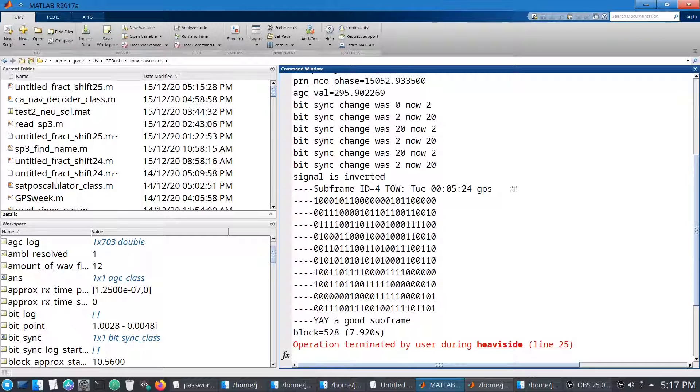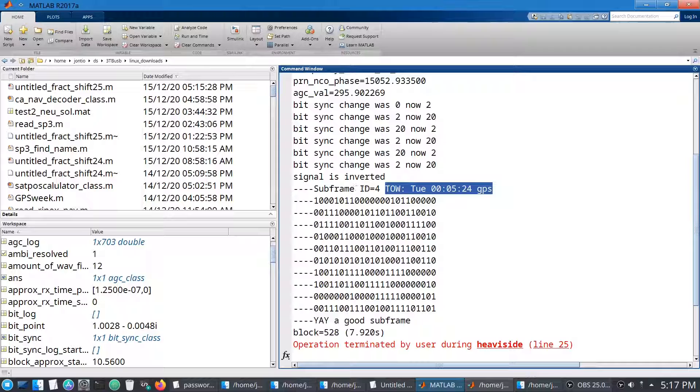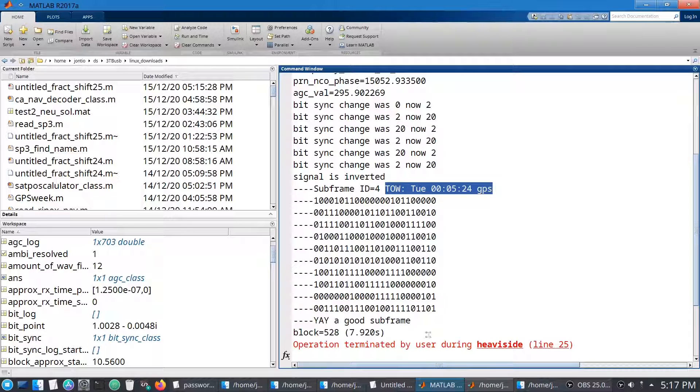And you can see the time, it's the time of week and the subframe. So subframe four on a Tuesday, just after midnight, which is about the middle of the day here.